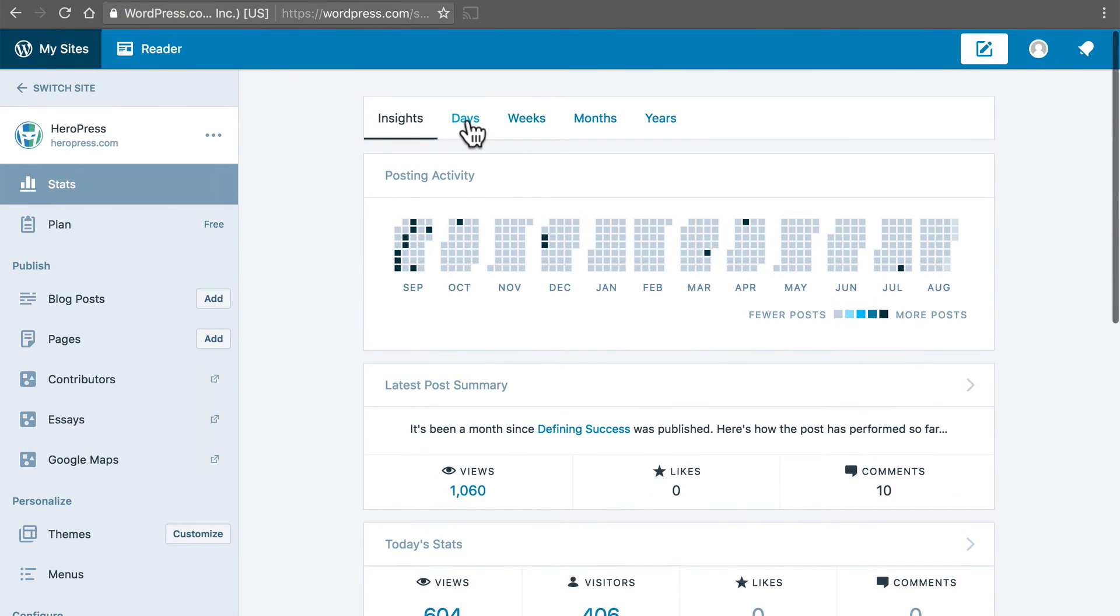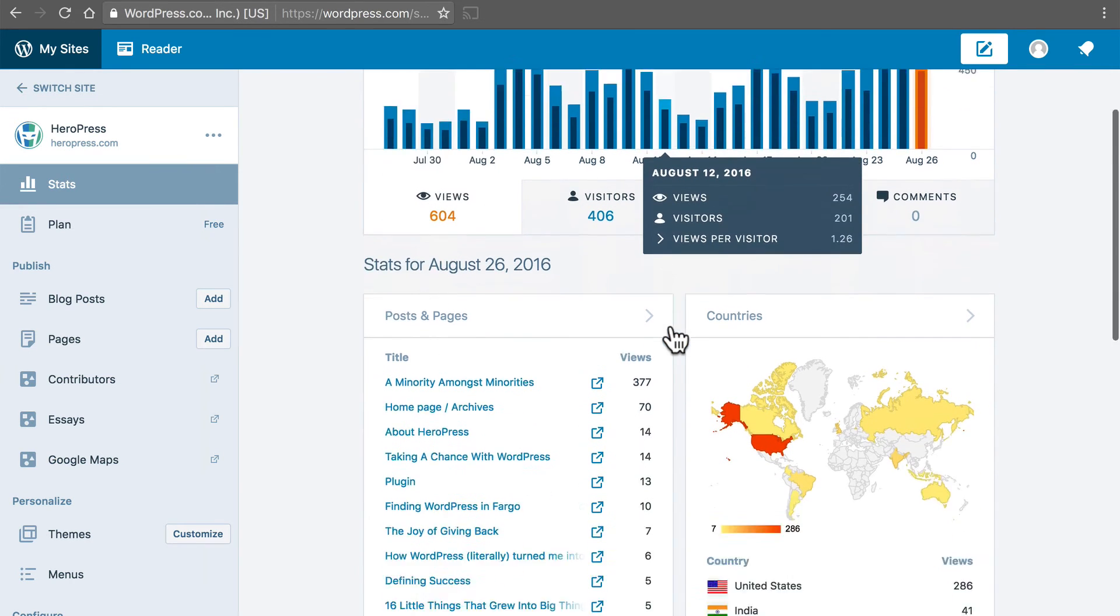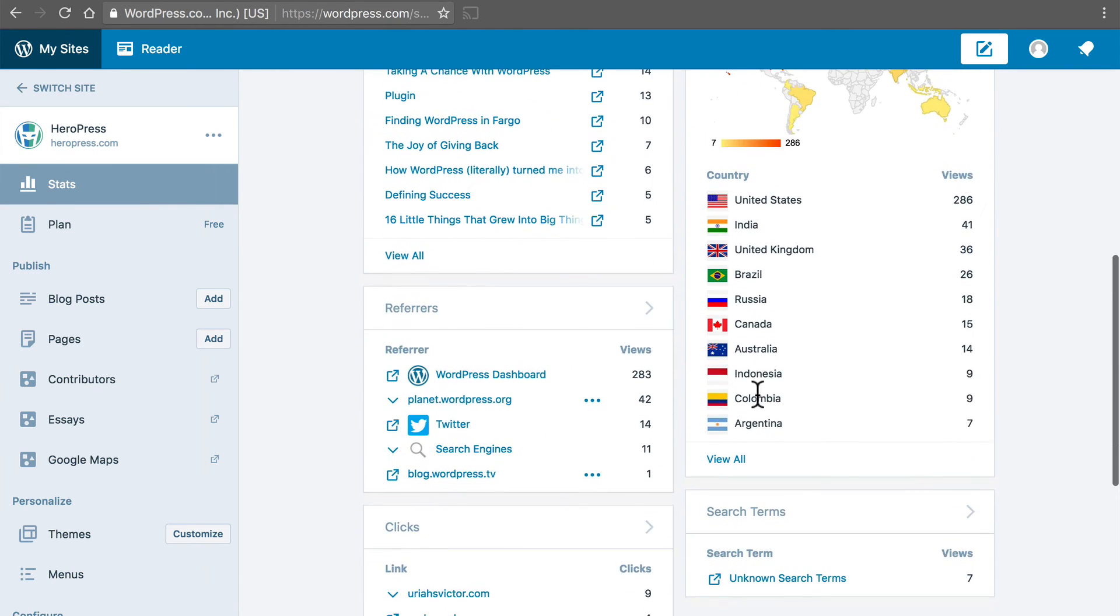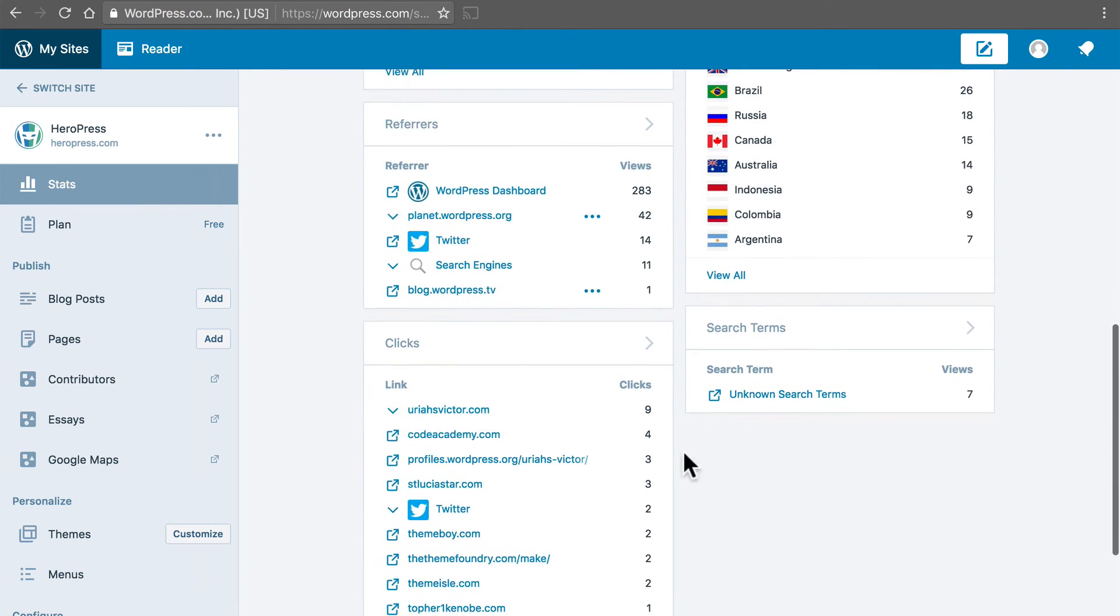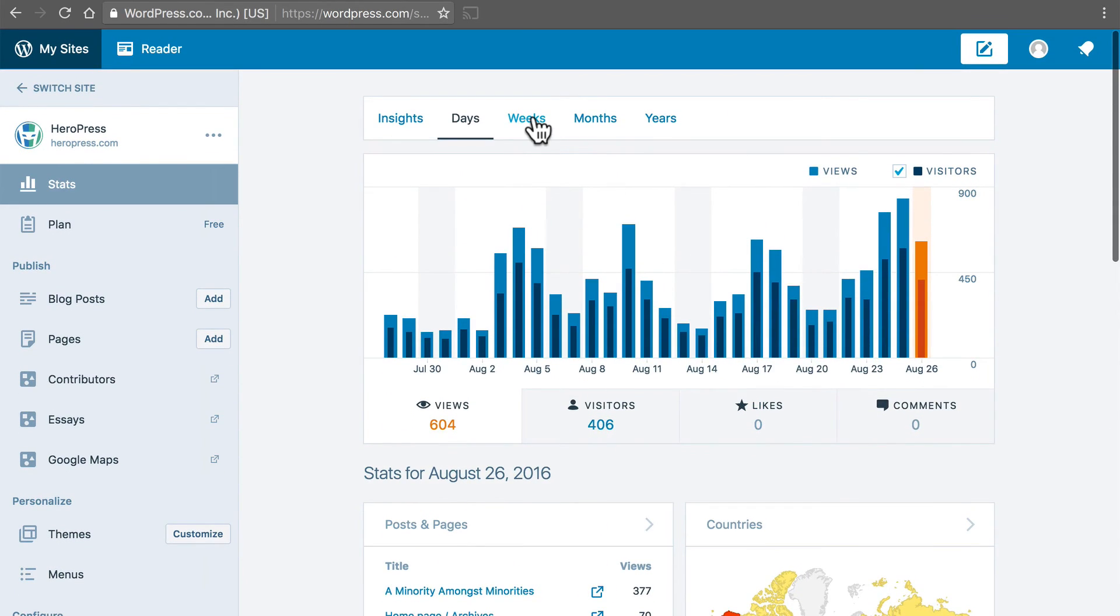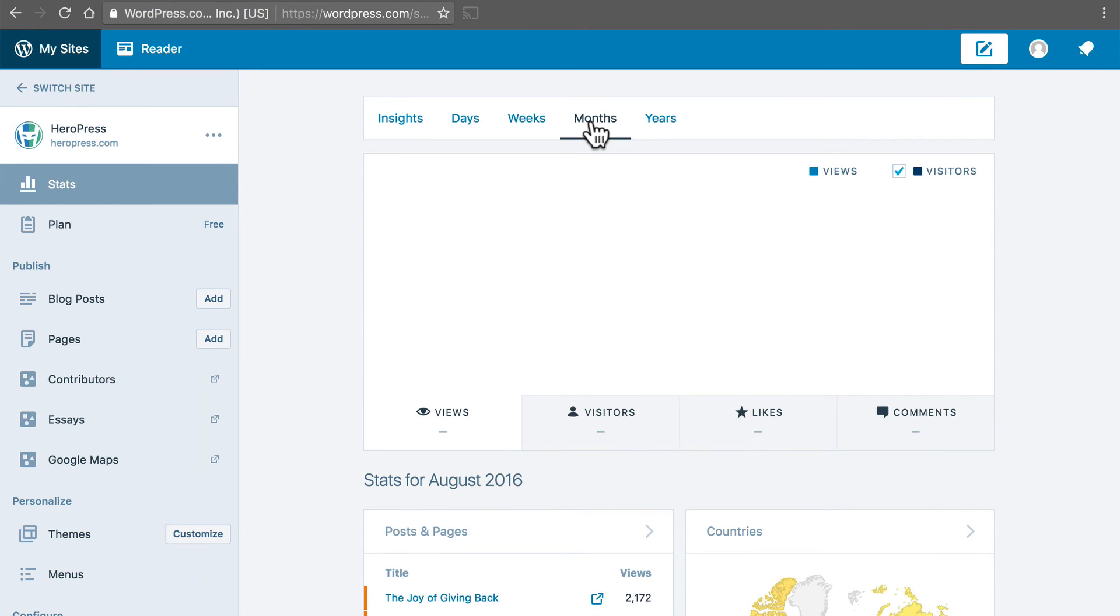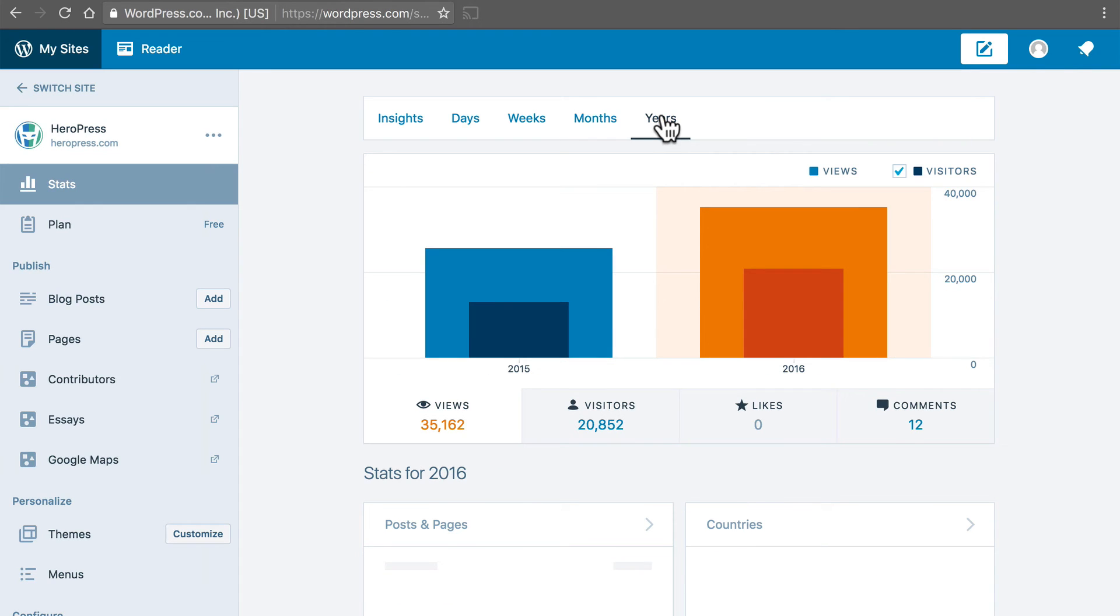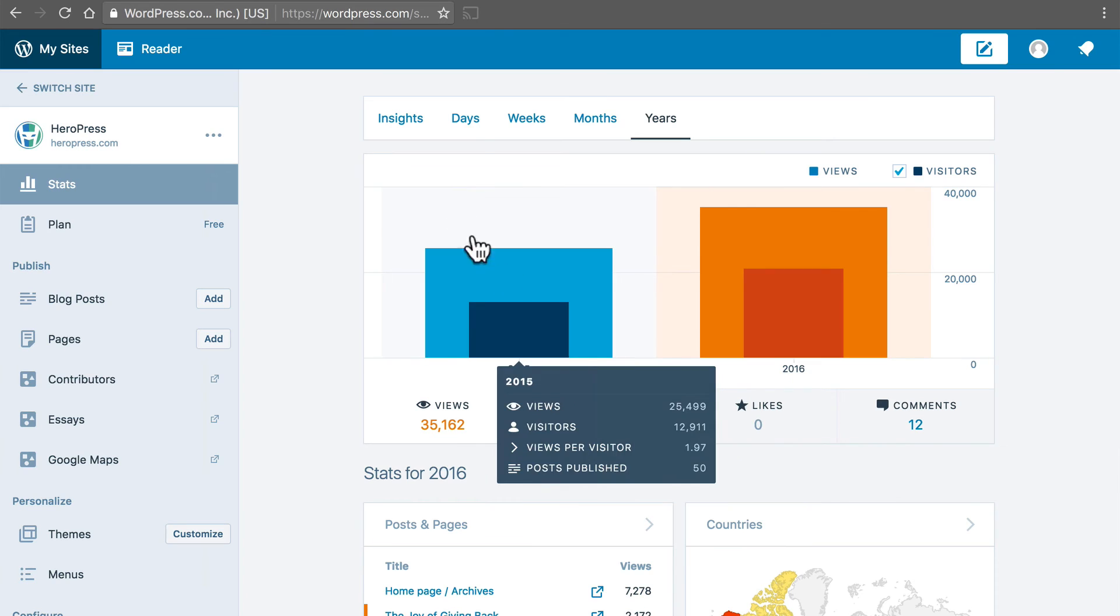And then you can go to days which should look familiar. And then come down here and it tells you posts and pages and countries and referrers and clicks and search terms. And then you can go to weeks and find out which weeks are good and months and lastly years. It's only August and I'm already doing better than last year.